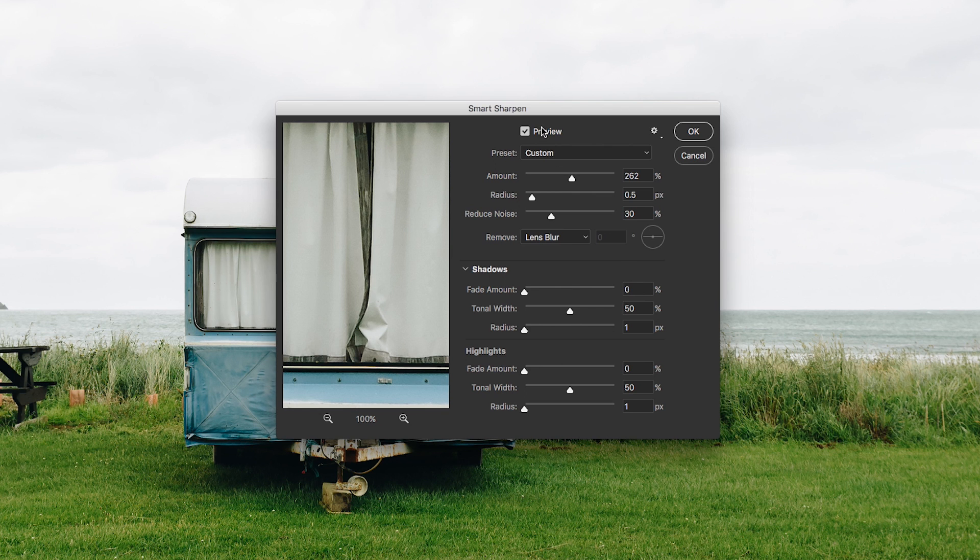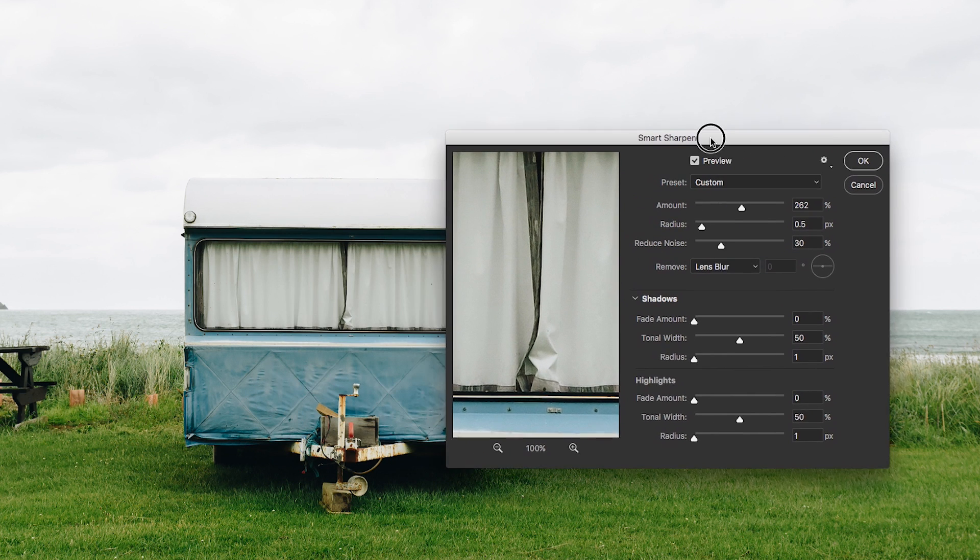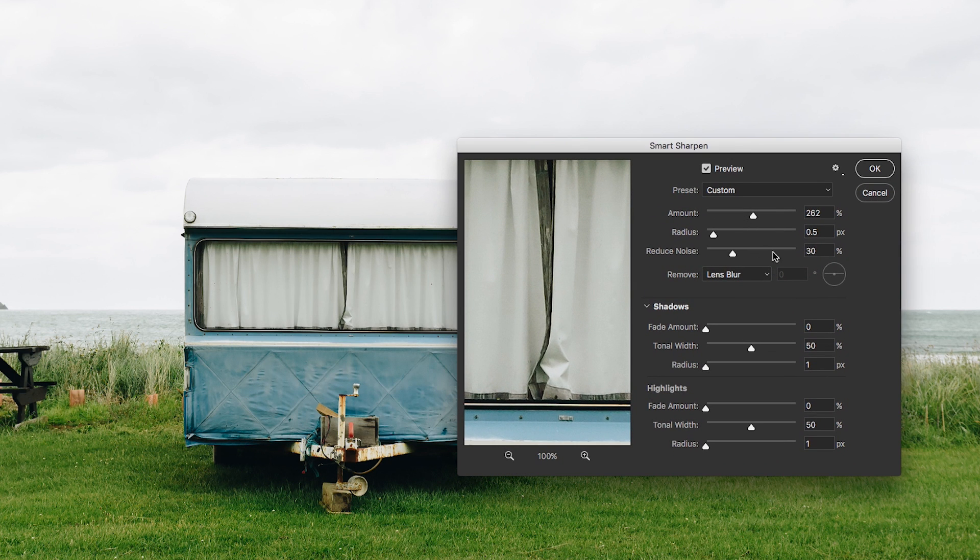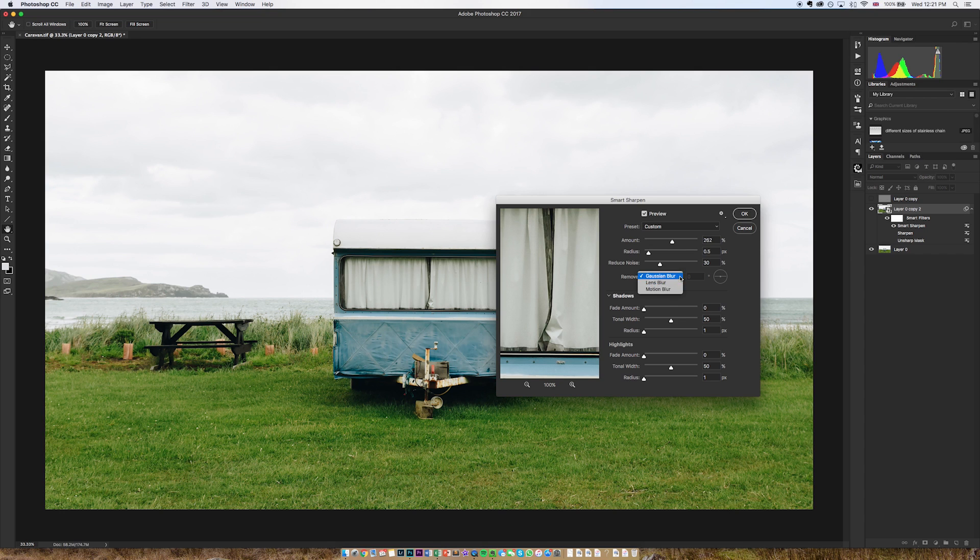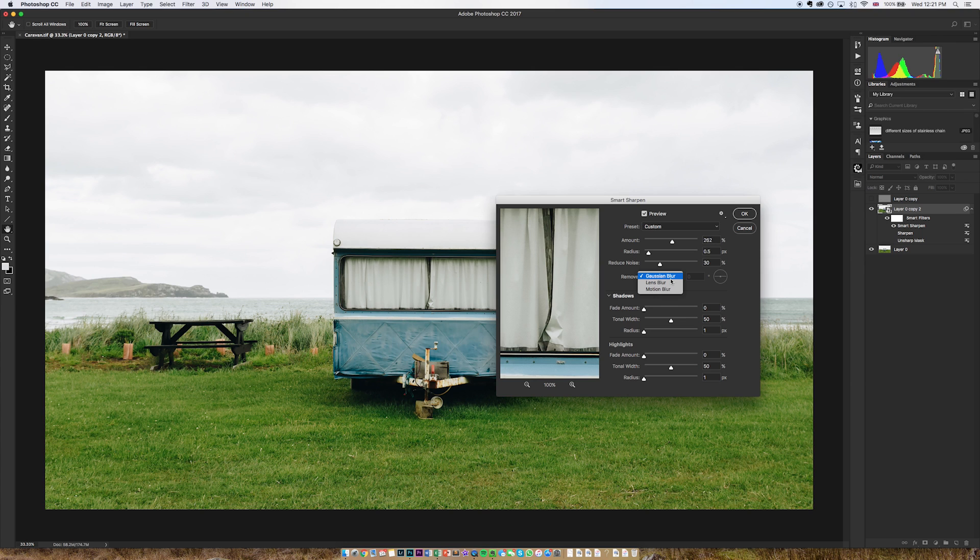So if we go to smart sharpen you'll see that again we get another pop-up box just like the unsharp mask. The difference here though is that we have a few more options. So again you'll see these sliders that are becoming fairly commonplace by now, slightly different names but broadly they do the same thing: amount, radius and reduce noise.